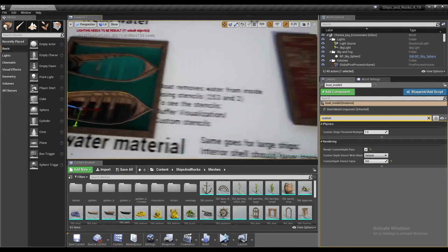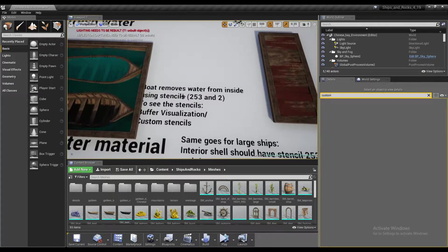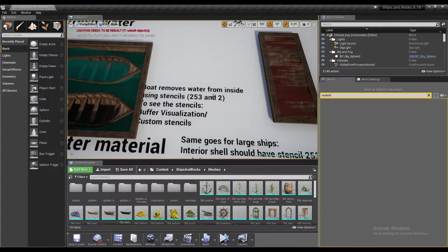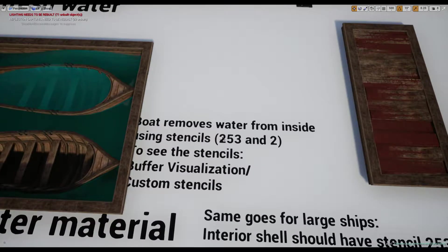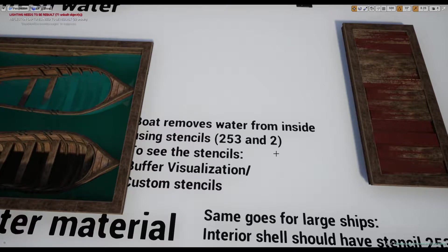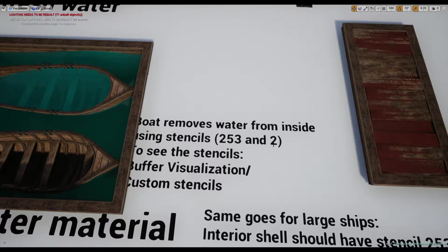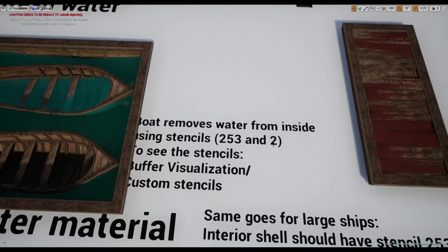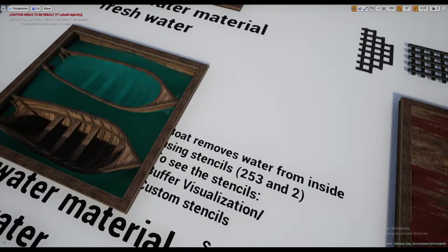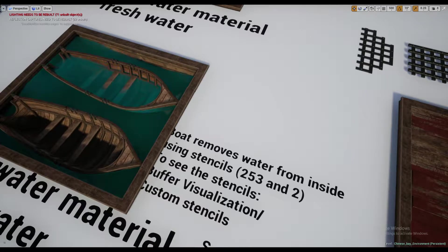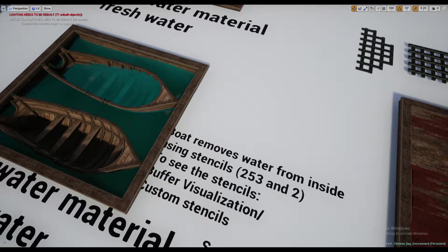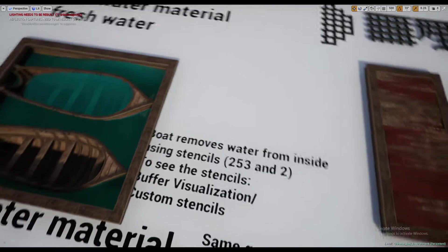Let's see what it reads here. Bolt removes water from inside using stencils 253 and 2. Then stencil number 2 could be any other stencil actually, other than 253 and 0. This value of 2 is actually the exterior mesh which shows the water back again from beneath the ship.